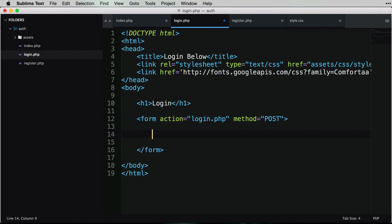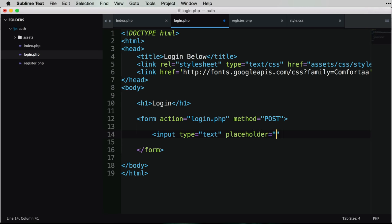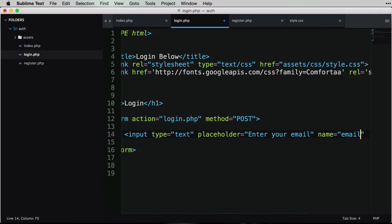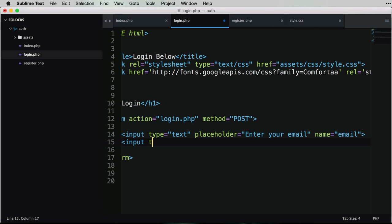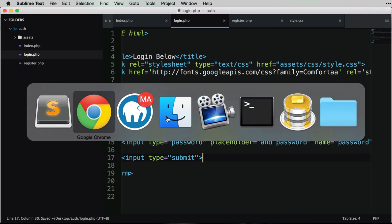Inside the form we'll add input fields for email and password. The email input gets a placeholder of 'Enter your email' and a name of 'email'. The password input gets type equals 'password', a placeholder of 'Enter your password', and a name of 'password'. Finally we add an input with type equals 'submit'. I'll save and reload - we now have a basic login page.